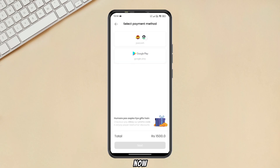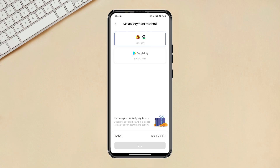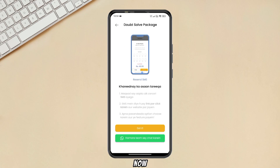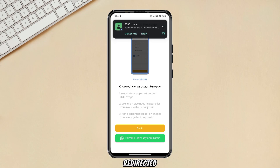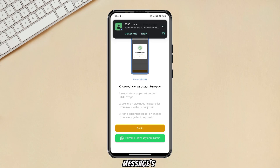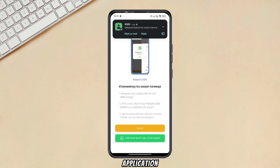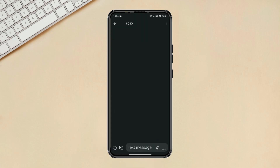Now click on JazzCash and Next. Wait for the message from them, then click on Got It. You will be redirected to the messages application. Now click on their given link.